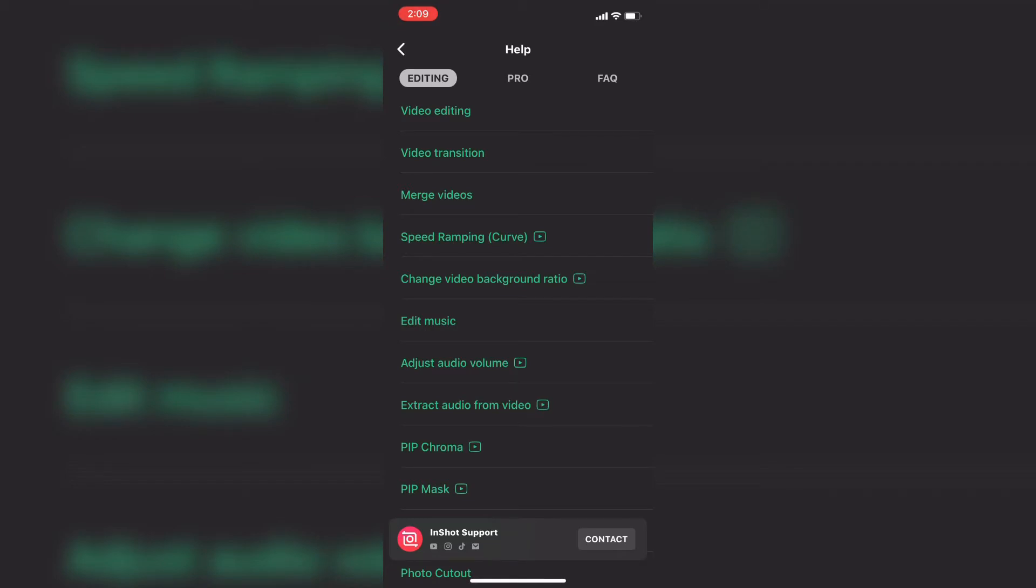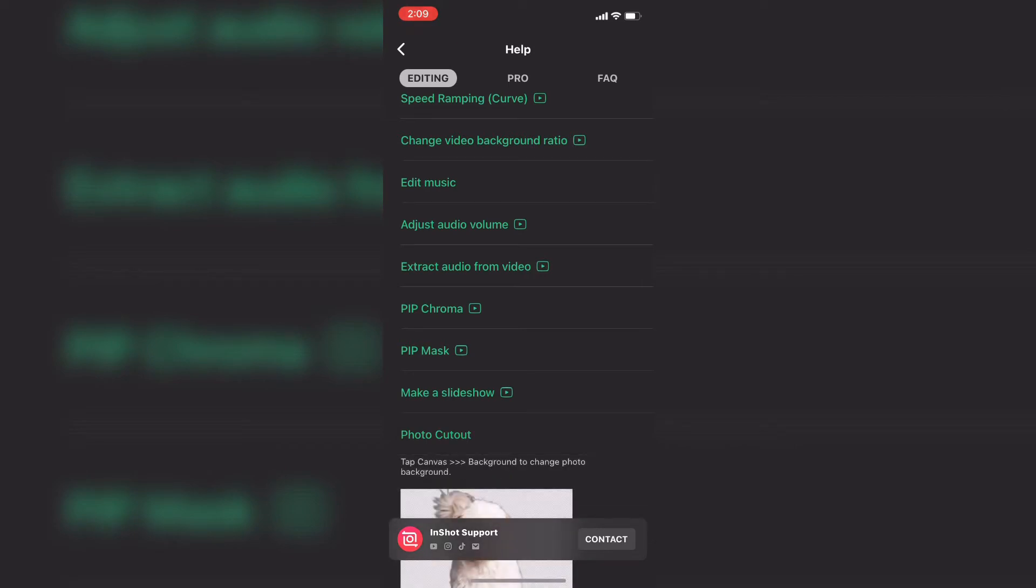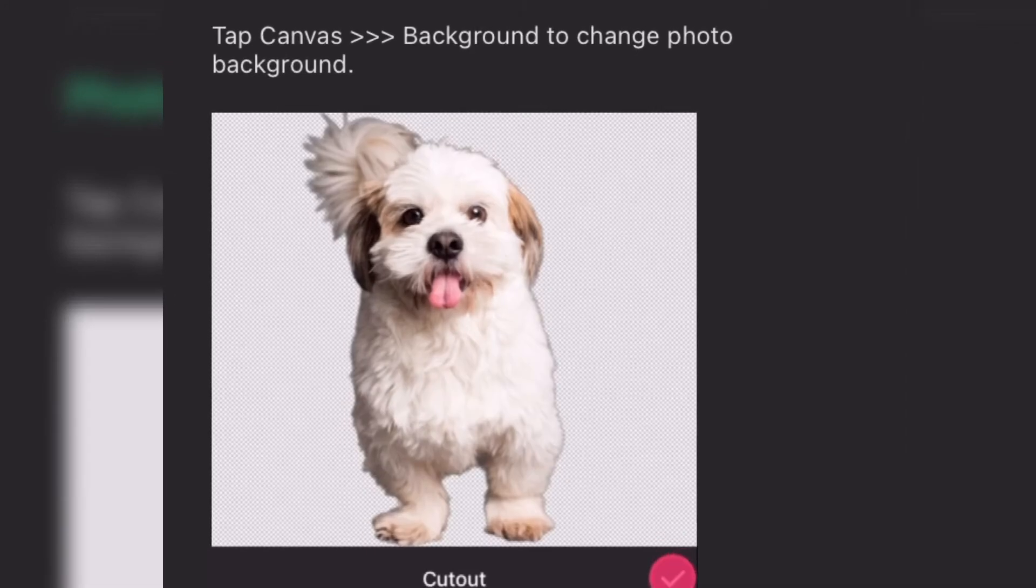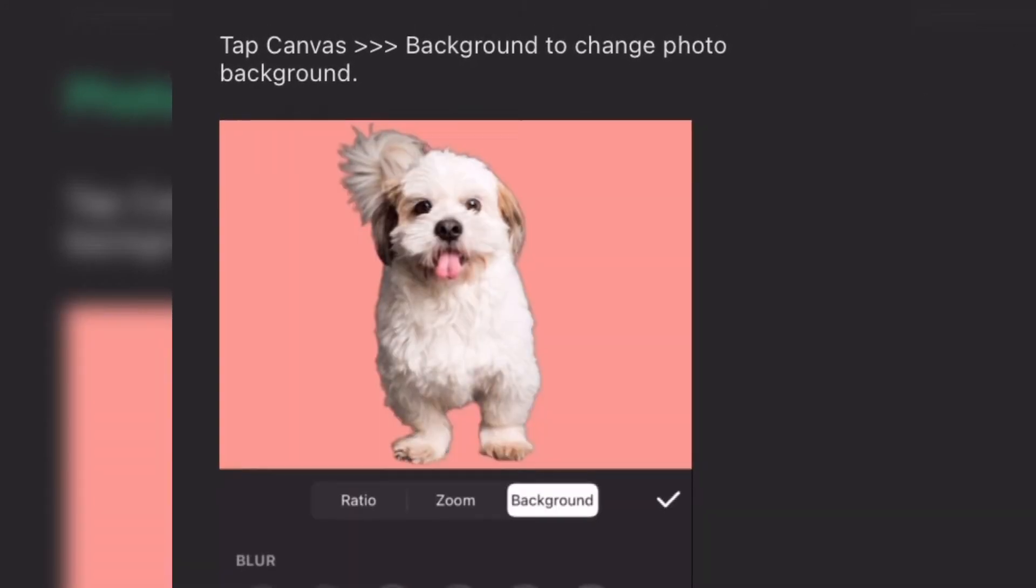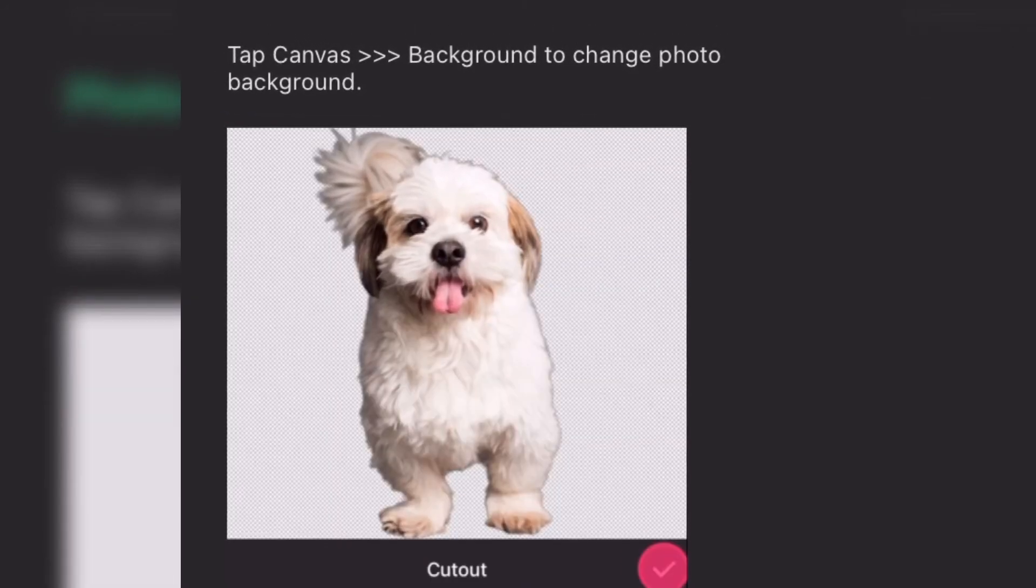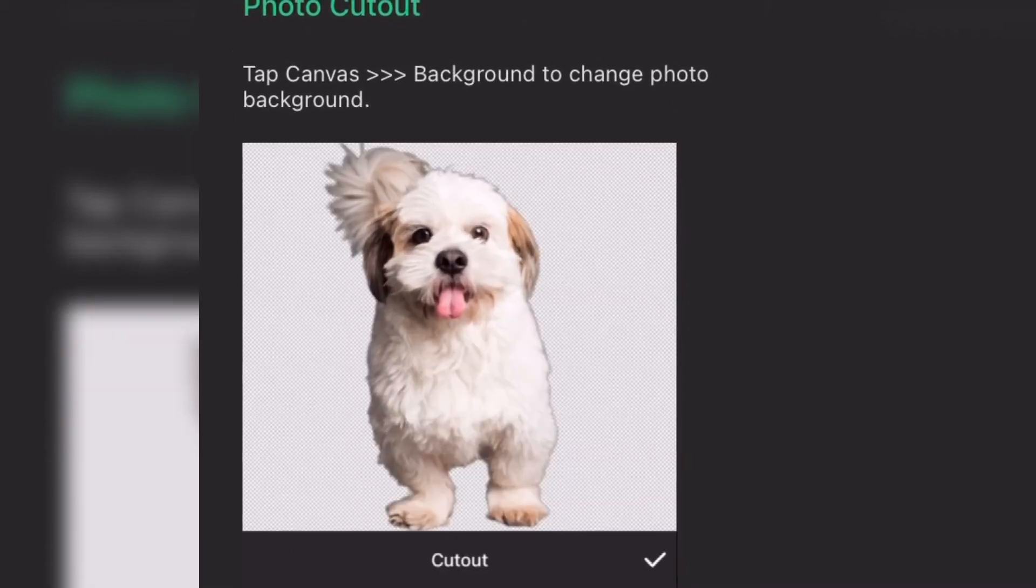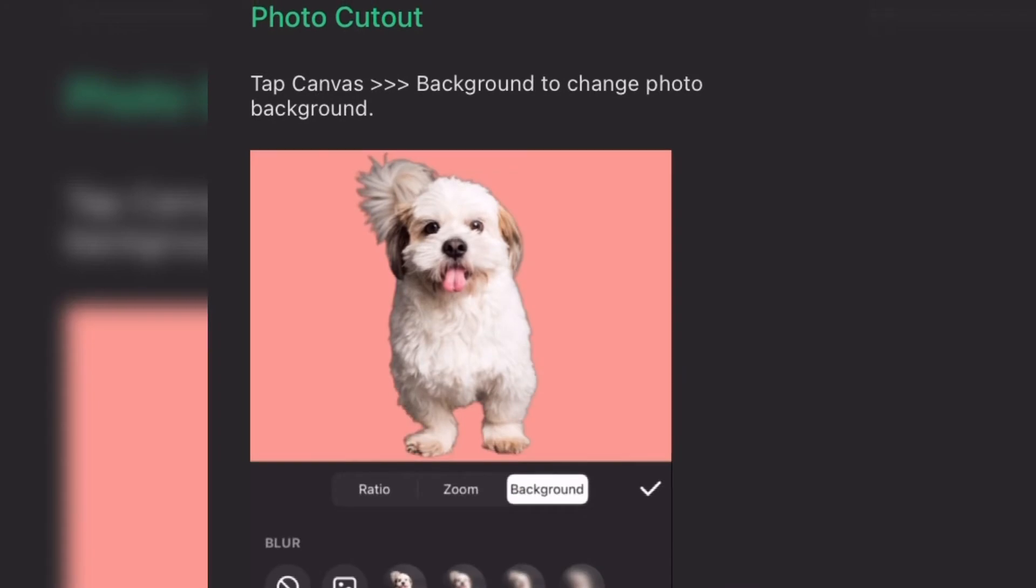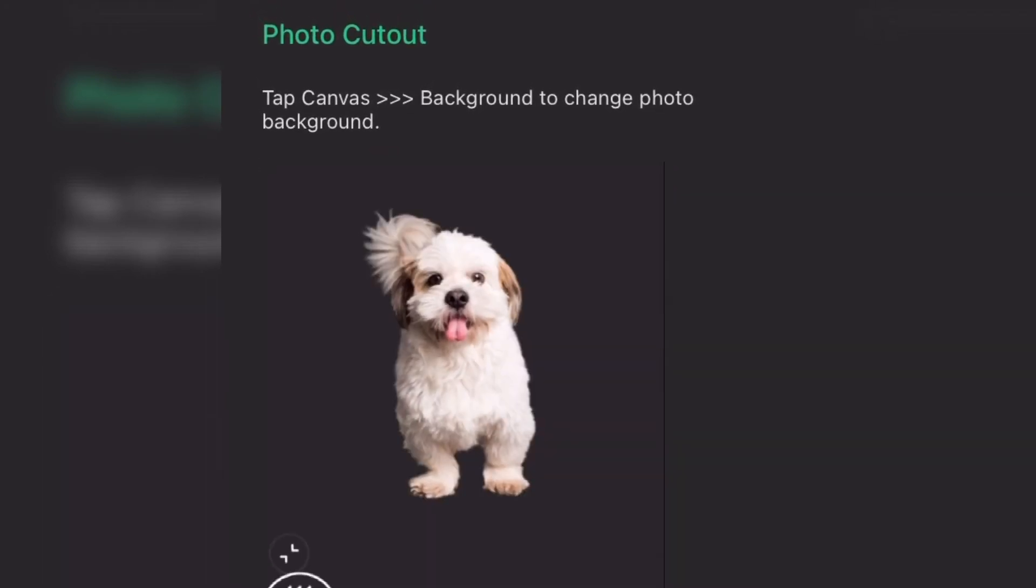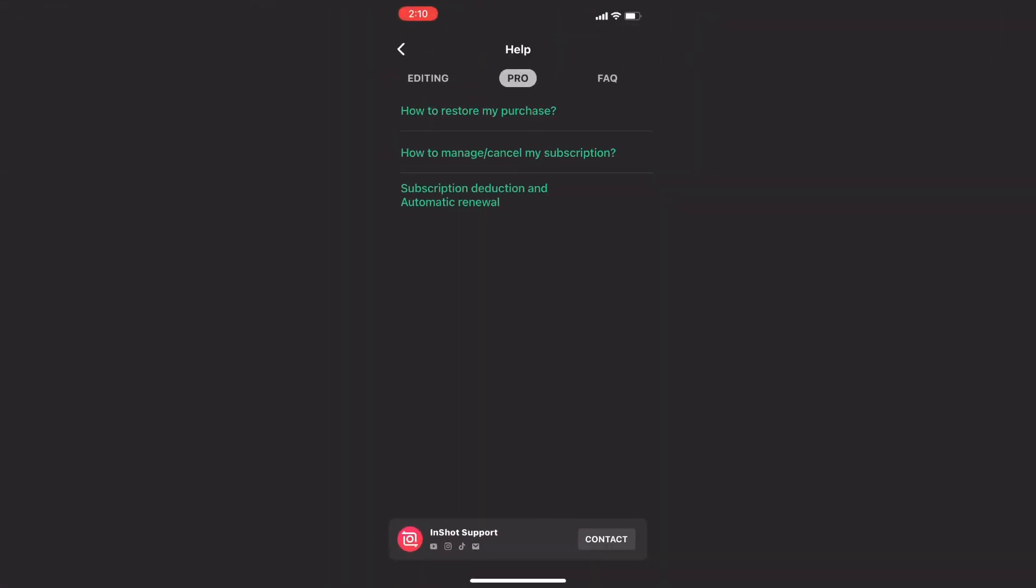The Editing section gives you help on video editing within the InShot app. For example, if you scroll down to where it says Photo Cutout, this is a tool that allows you to remove the background of any photo and change it. As you can see, if I tap on it, it says Tap Canvas and Backgrounds to change the photo background. You can use colored backgrounds, the blurred background, or even your own photos. Take a moment to read the rest of this for yourself and try it out.